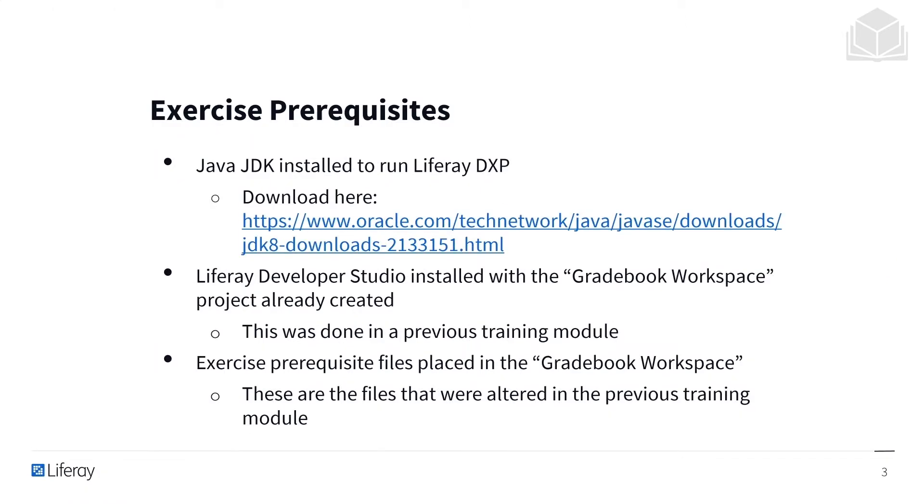A few exercise prerequisites before we get started. You'll need to have Java JDK installed to run Liferay DXP, which you can download at the link below. You're going to need to have Liferay Developer Studio or a similar IDE installed with the Gradebook Workspace project already created.